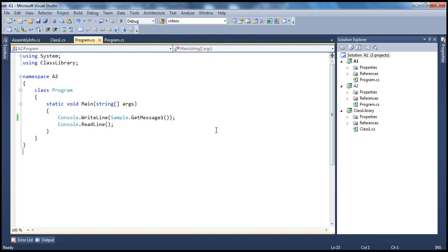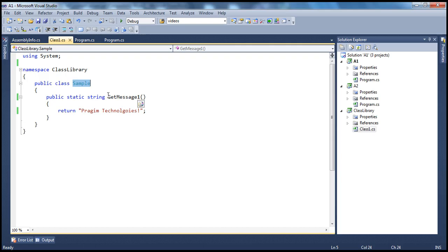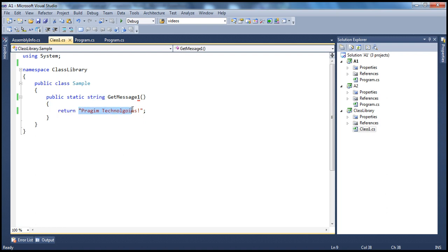Looking at this solution, I have two console applications, A1 and A2, and a class library project. Both console applications use this class library project. In the class library, there is a simple class called Sample with a static method called getMessage1 that returns a string. This class library assembly is referenced by both A1 and A2.